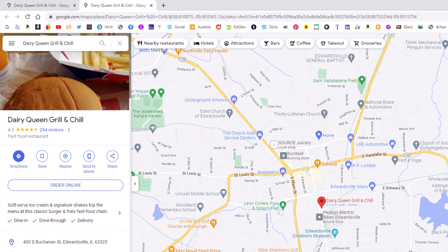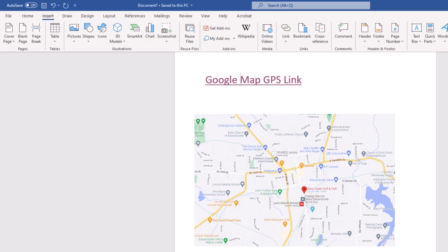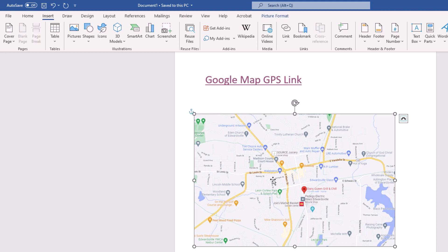I'm going to jump back over to Word, and to hyperlink this image it's kind of the same process. I'm going to click on the image to select it. As you can see, I have the bounding box around the image.